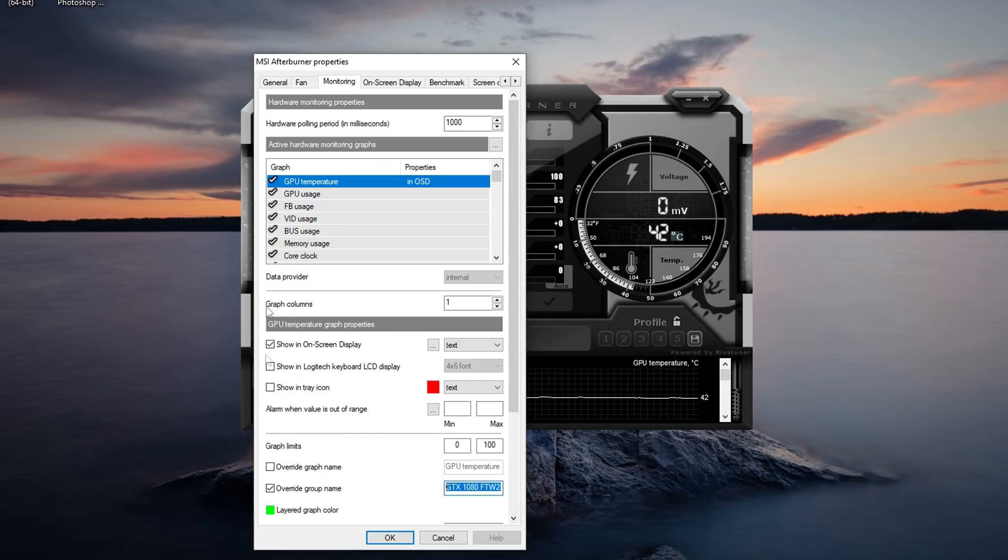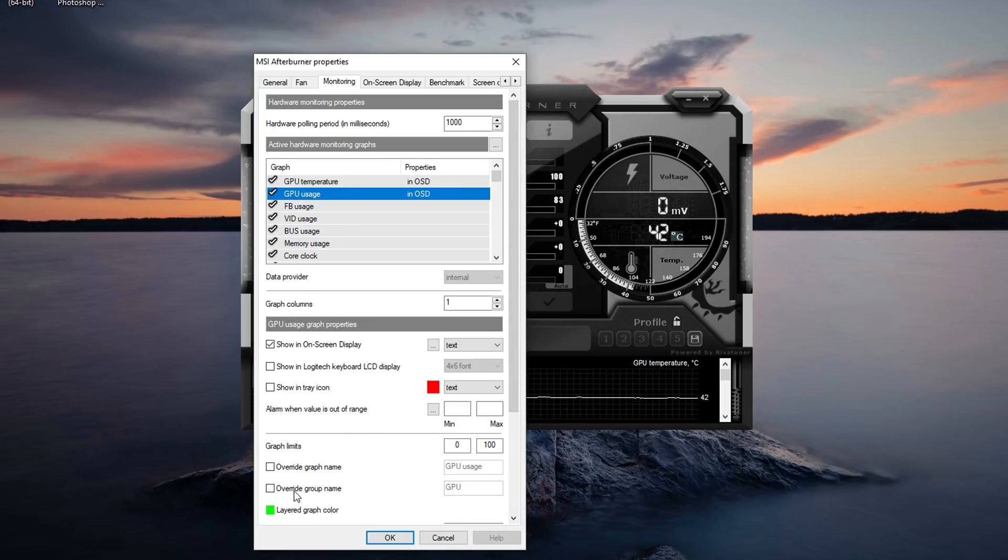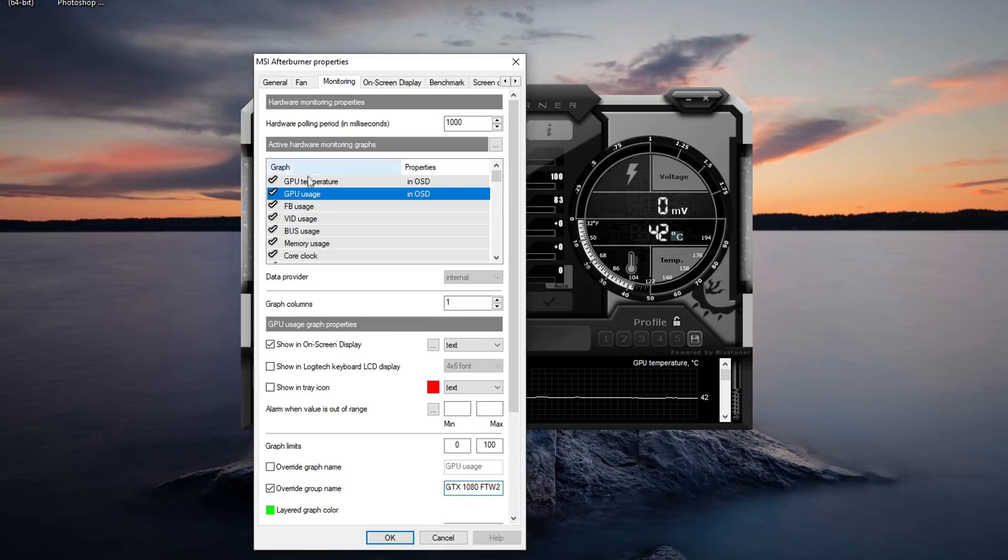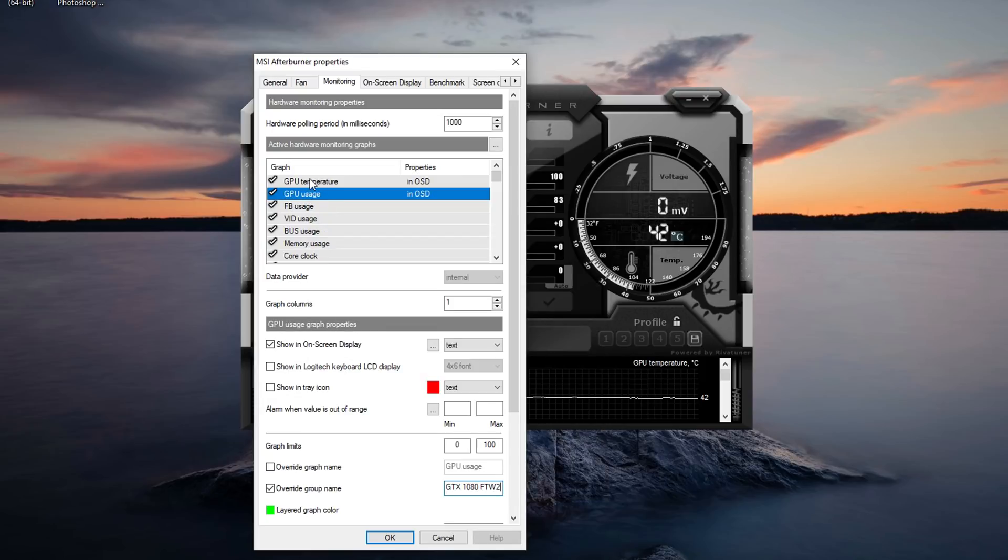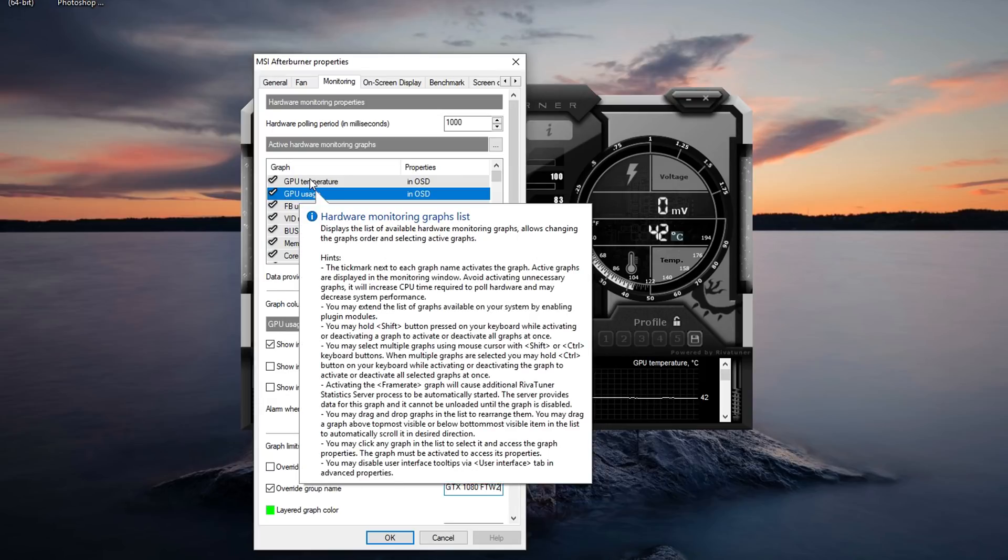I'm going to copy this over and I'm going to do the same for GPU usage. This means that the GPU temperature and GPU usage will be right next to each other. Once you rename something to the same thing as the other thing they'll be right next to each other on the same row.